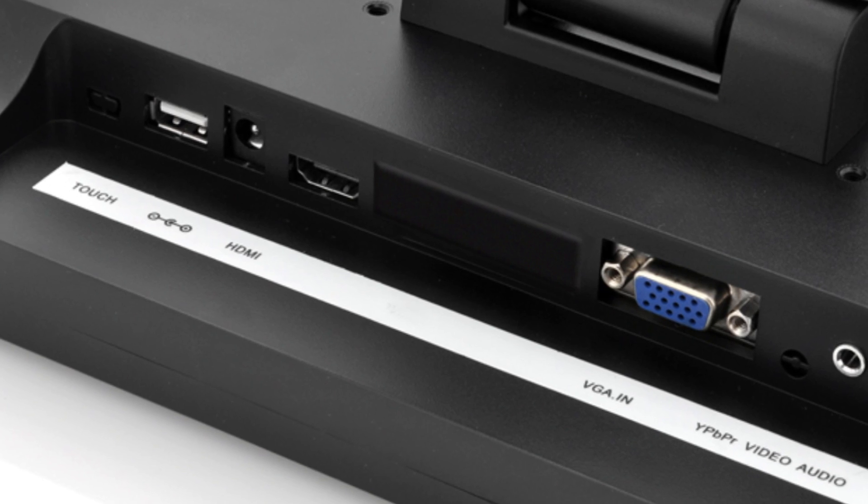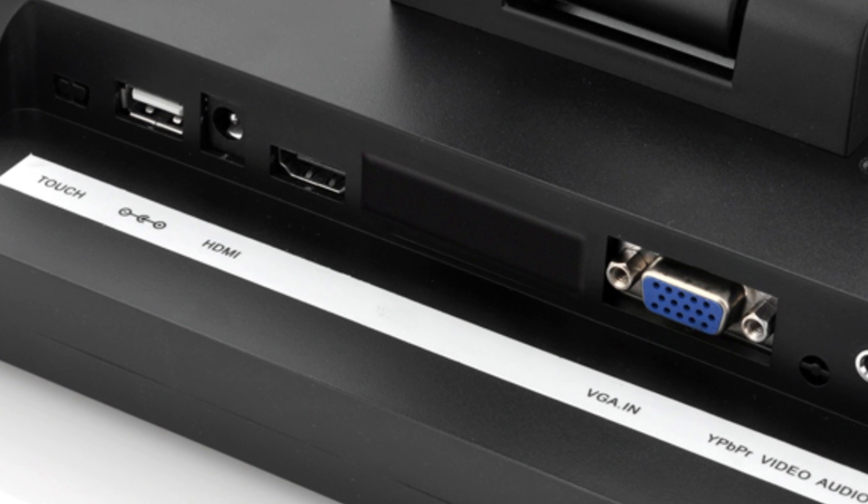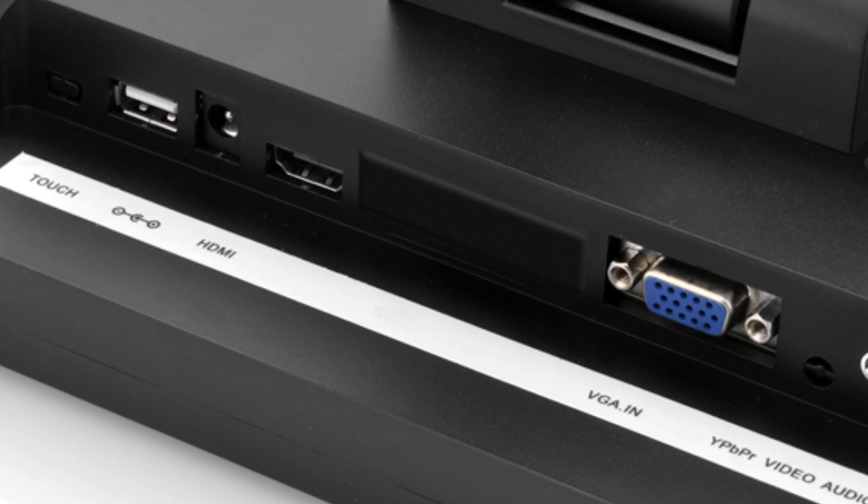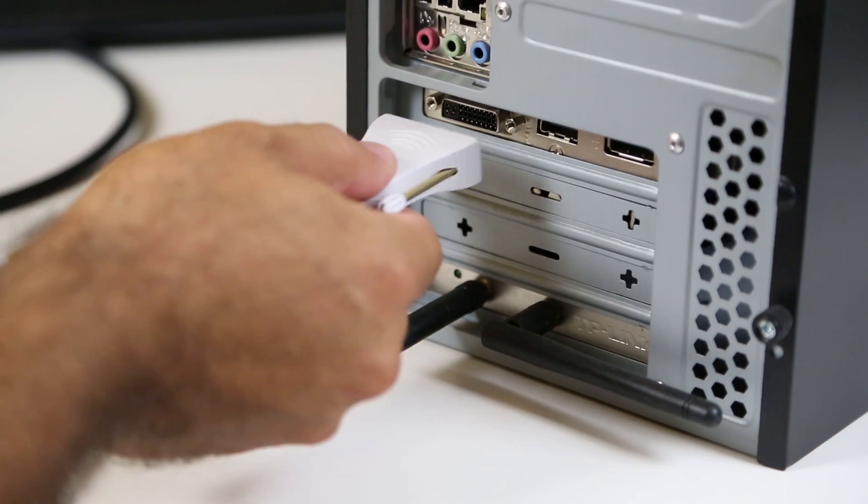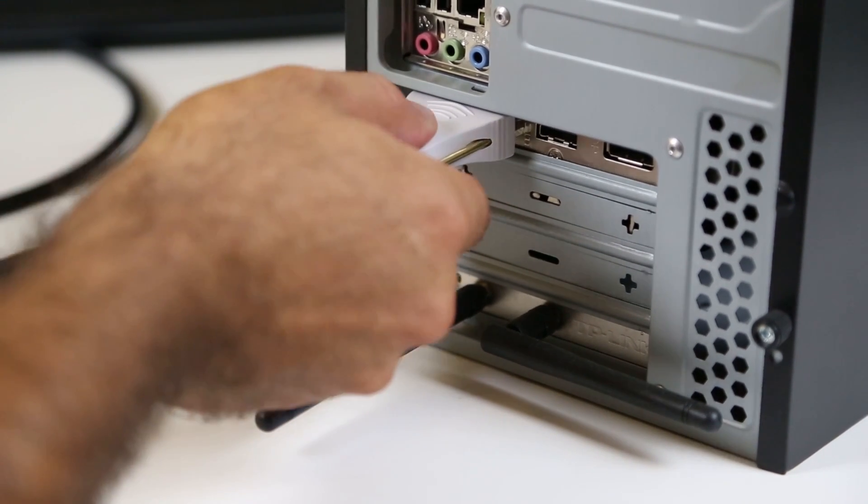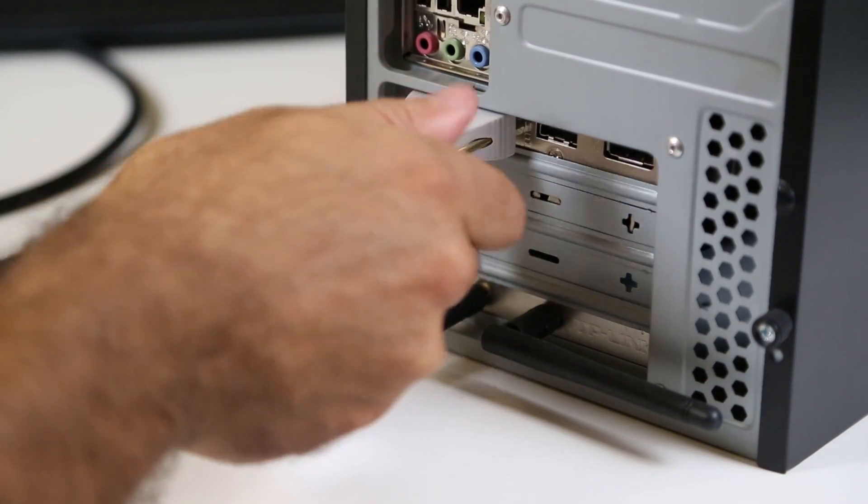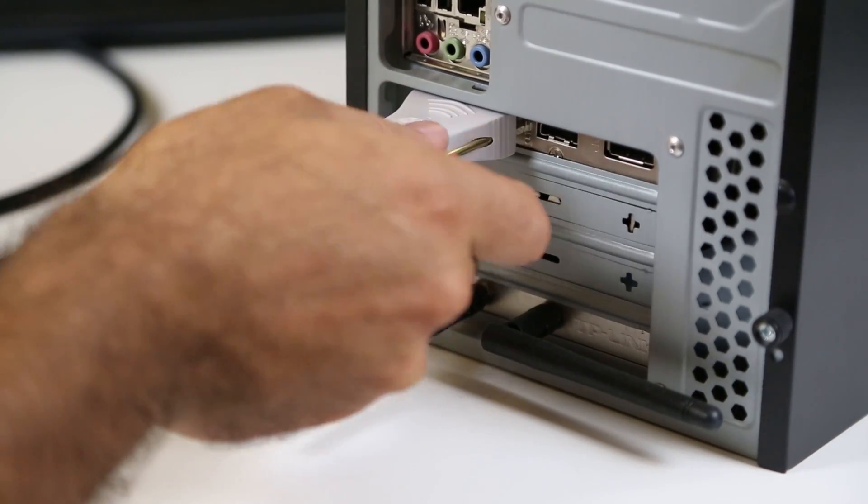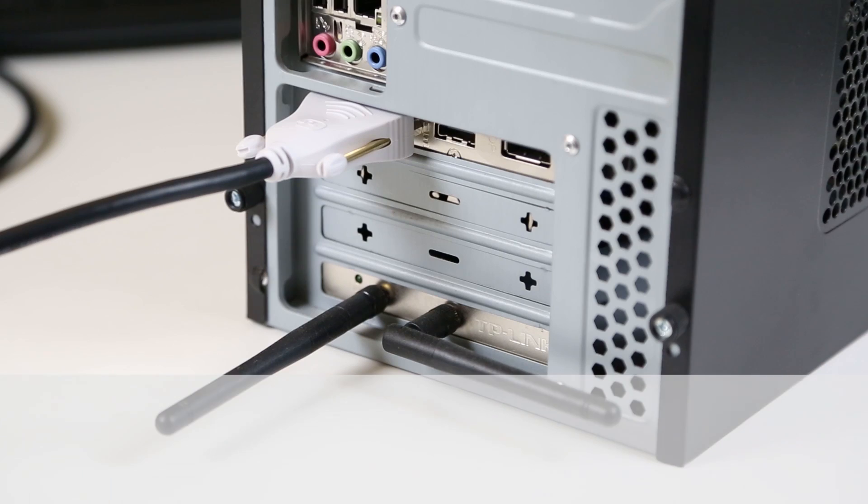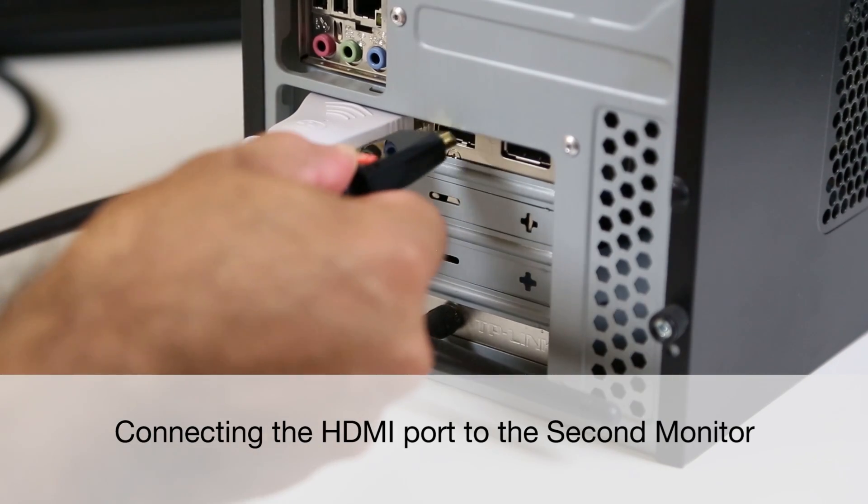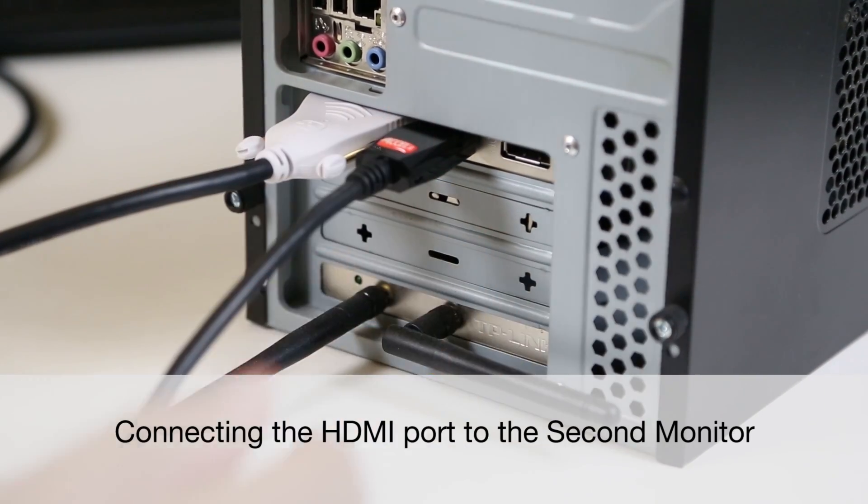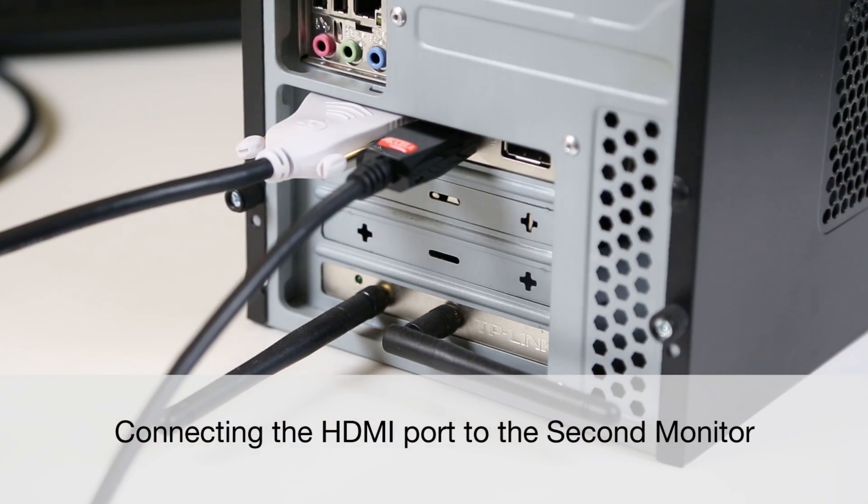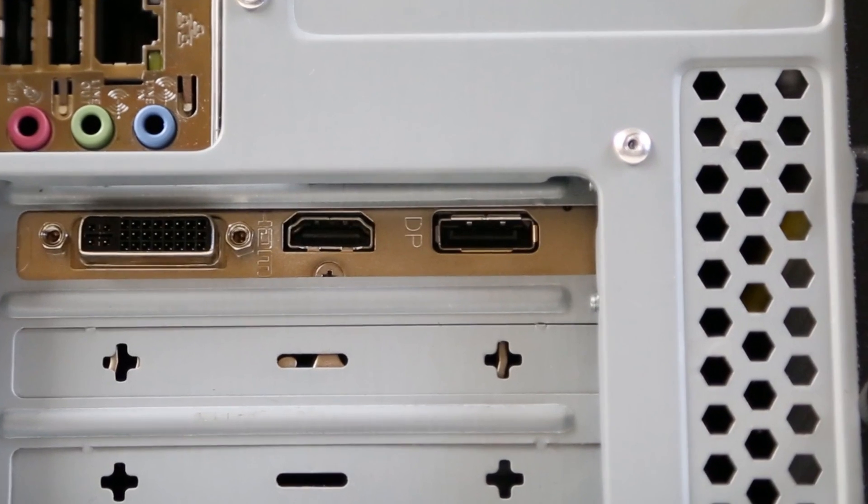Our 3 monitors have VGA and HDMI inputs. It is ideal to have 3 monitors that support the same resolution. Here, we connect a DVI-to-HDMI cable from the video card's DVI output to the first monitor's HDMI input. Next, we connect an HDMI cable from the graphics card's HDMI port to the HDMI input on the monitor.